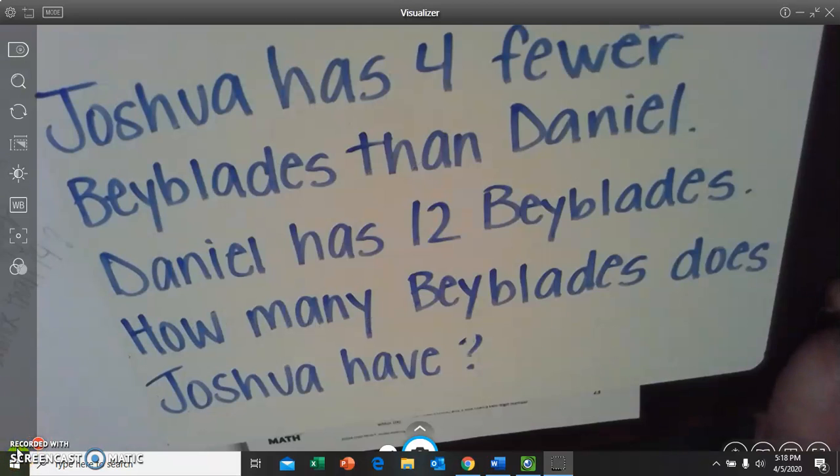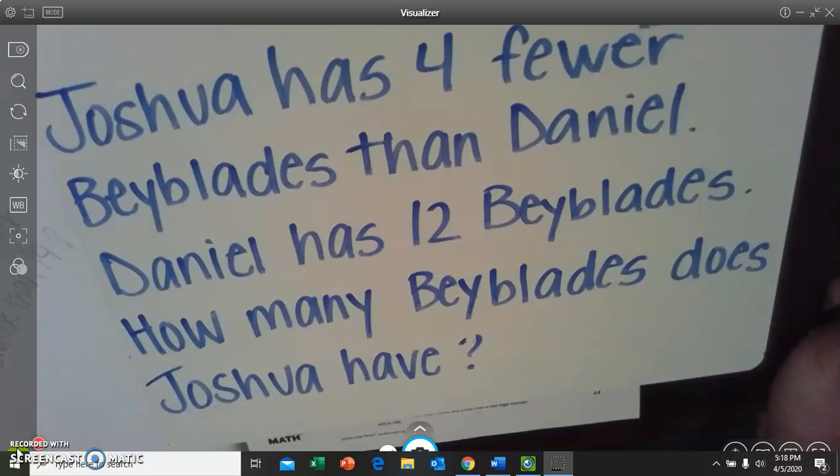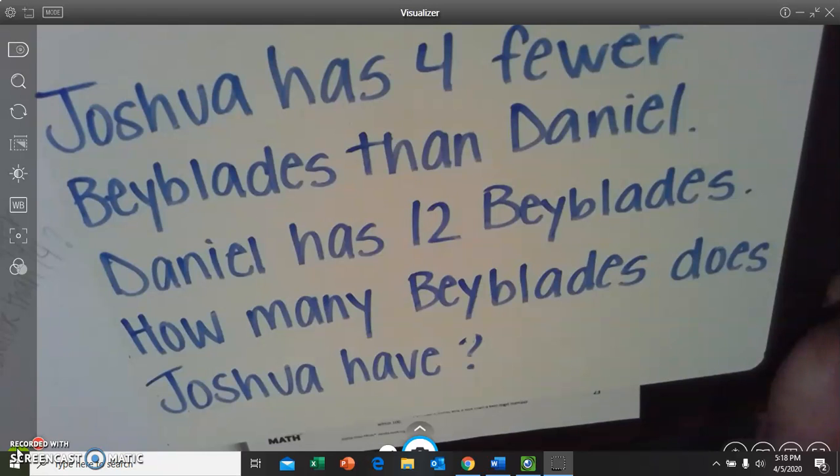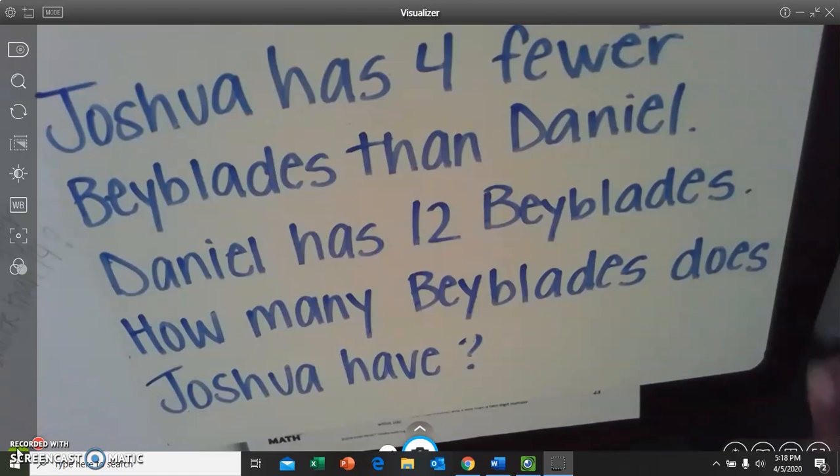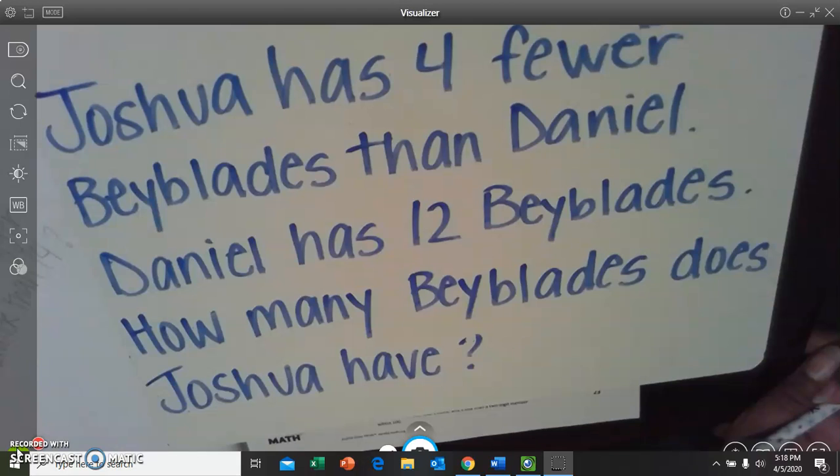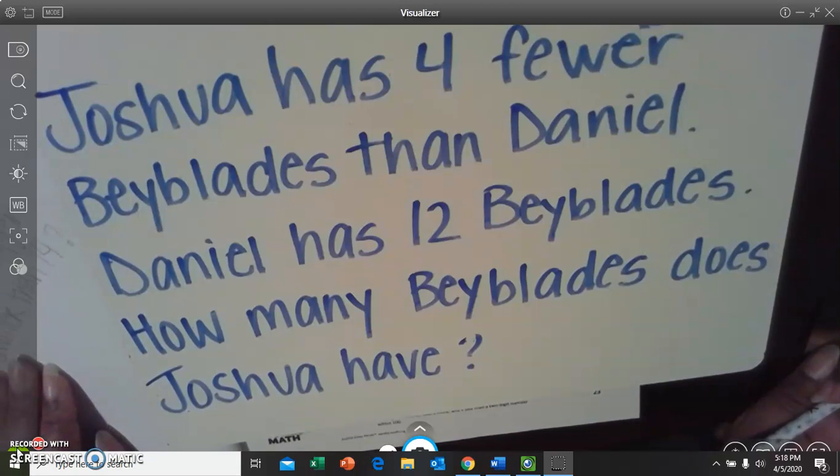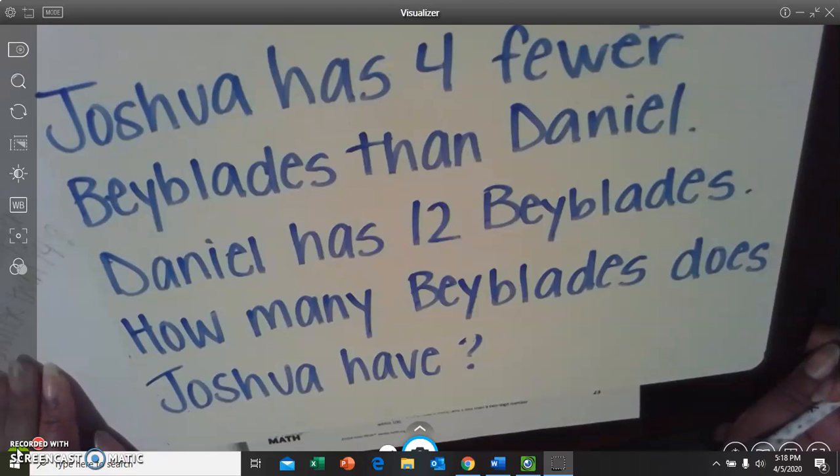If you have some extra time today, you can look at our bonus problem. It says, Joshua has four fewer Beyblades than Daniel. Daniel has 12 Beyblades. How many Beyblades does Joshua have? So, it's the same problem that we just did, but you just have different numbers. See if you can figure out how many Beyblades Joshua has. That's all for today. We'll see you next time. Please remember to stay safe and have a great day.